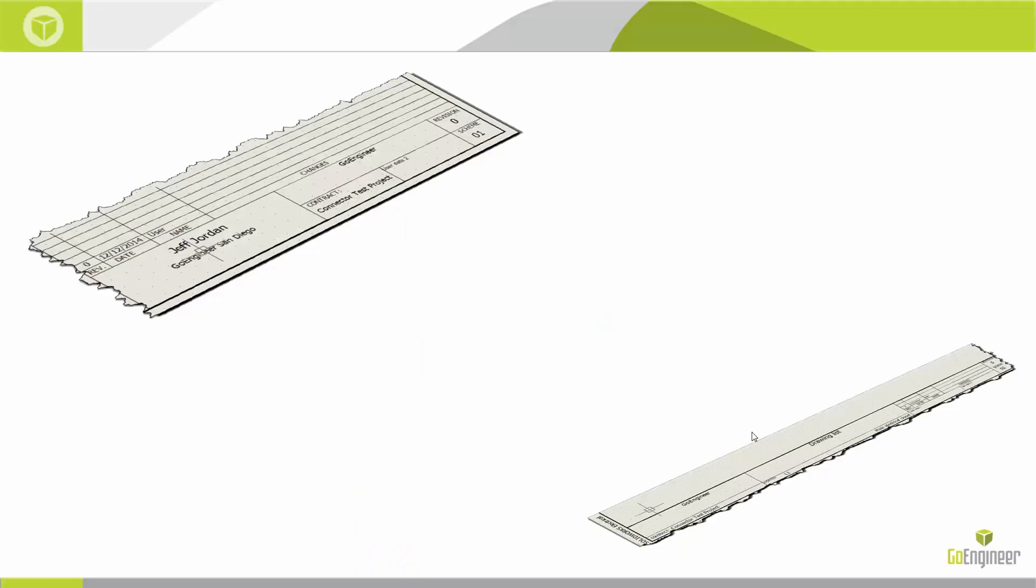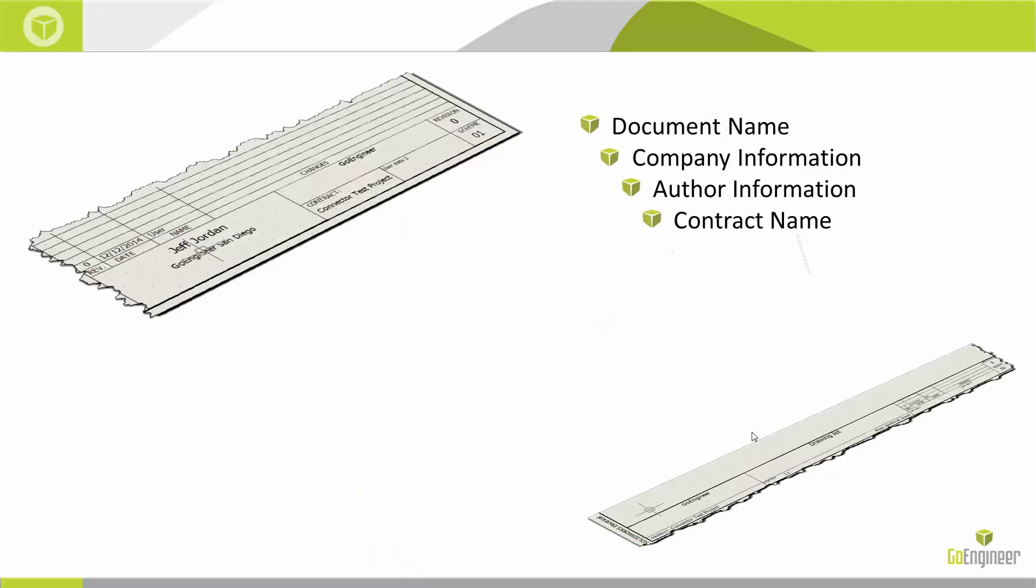Title blocks are an important part of the 2D schematic tool, giving us an organized way to automatically present important information about our project to each individual page, such as document name, contract information, revision numbers, etc.